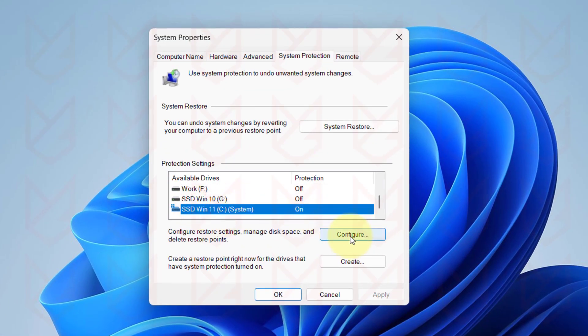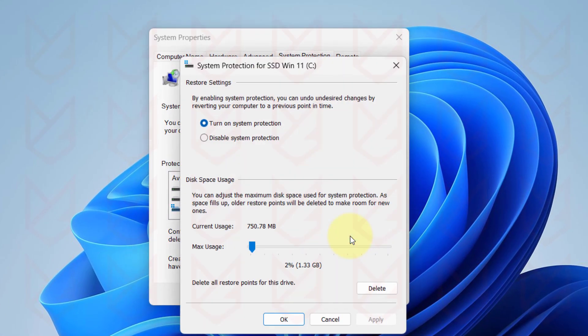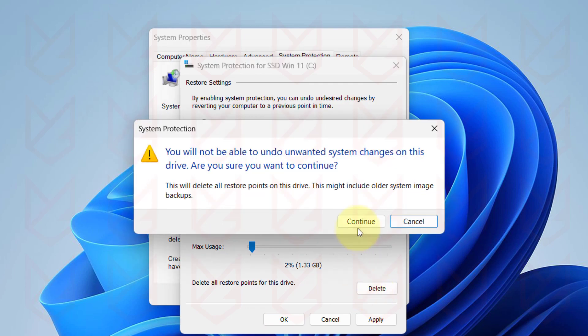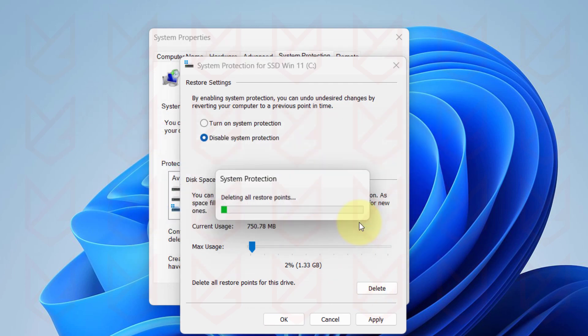Then click on Configure. Click on Disable System Protection. Then click on the Delete button to delete all the system restore points. Click on Continue to confirm.